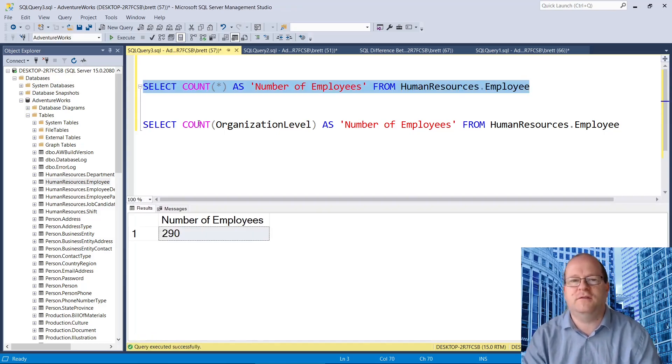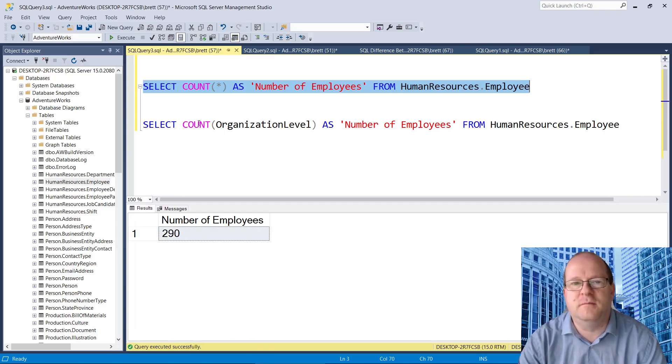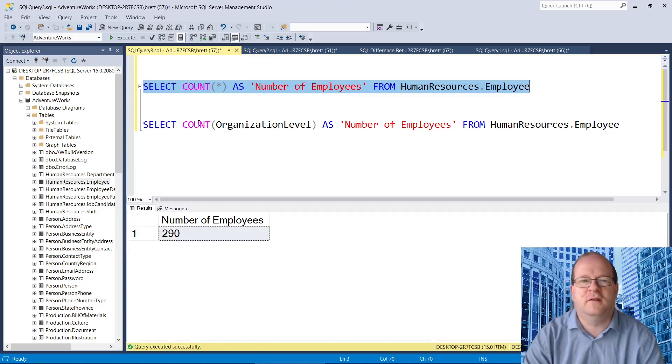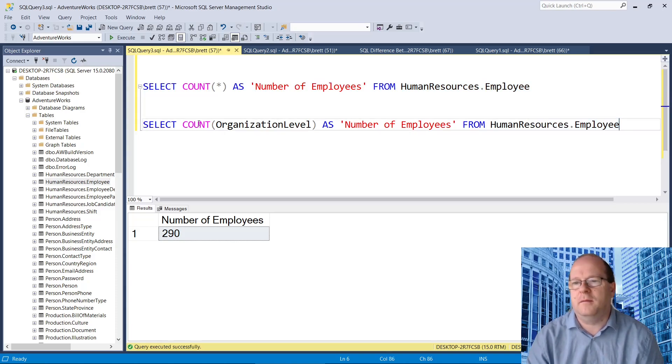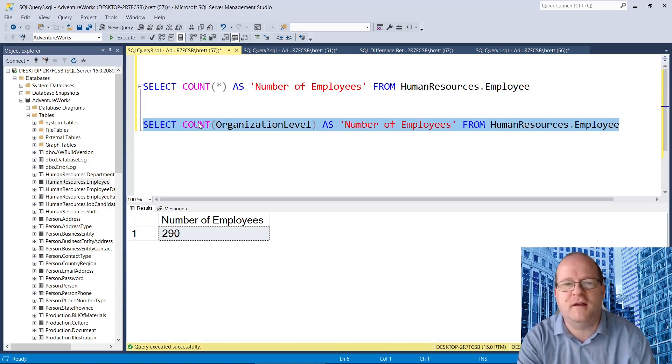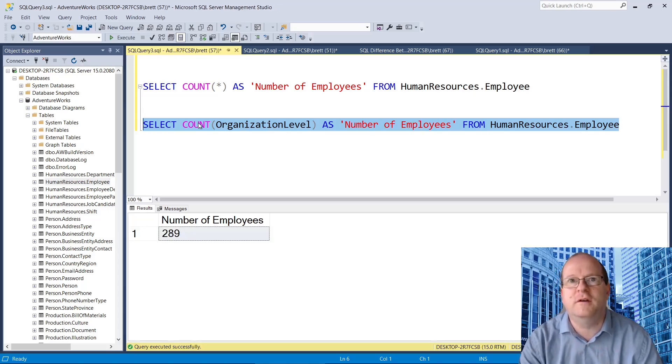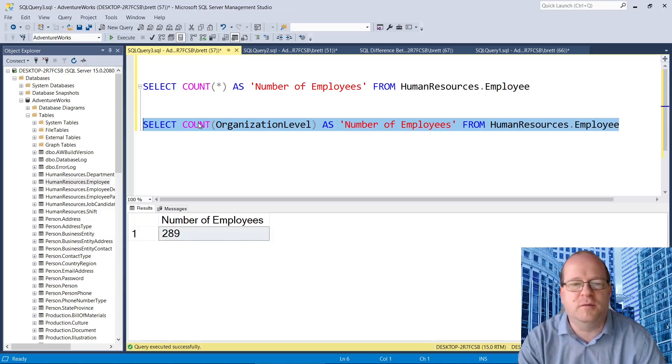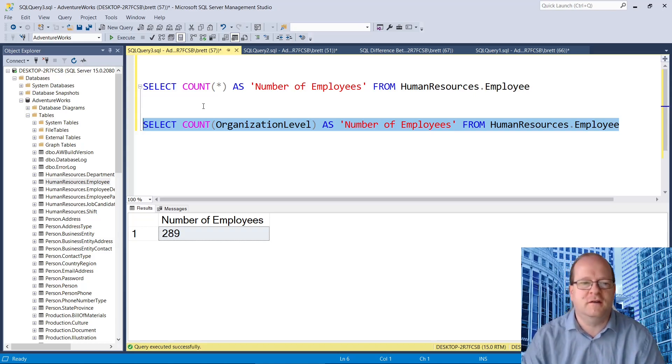So count star, we get 290 employees. But if we run this query, count organization level, we only get 289 employees. So what is going on here? Let's have a look at the table itself.